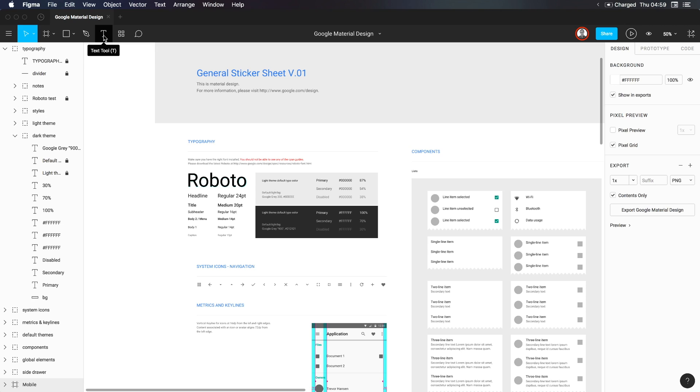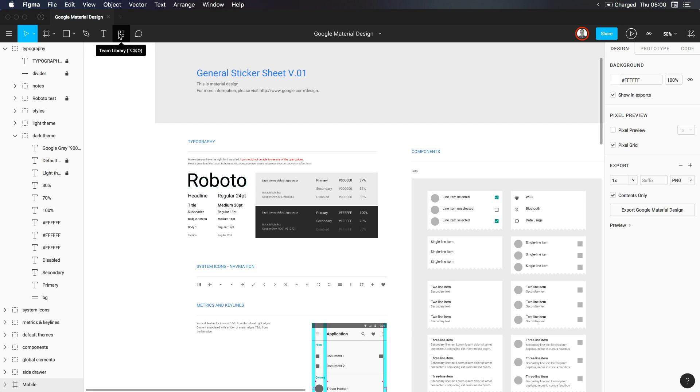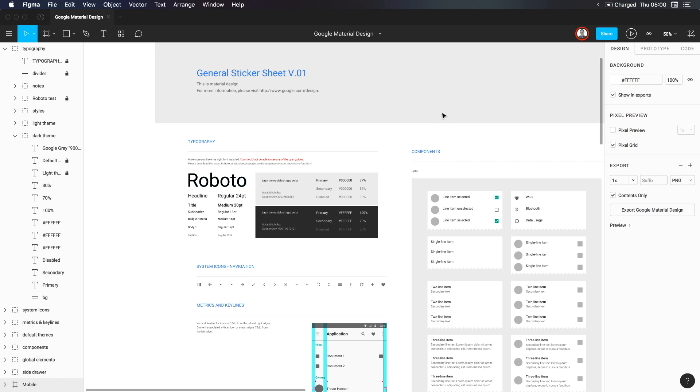Now, next we have the text tool where the keyboard shortcut is T and you can click and drag and create text boxes. Next, we have the team library, which will open up all of these shared components with your team. You'll notice that you have to have a professional team to be able to use the team library, but it is definitely a great feature for all of you teams.